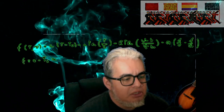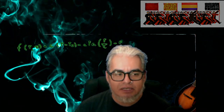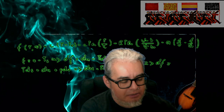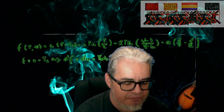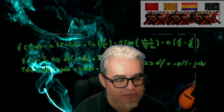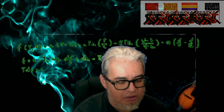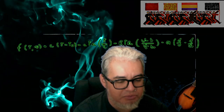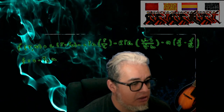¡Hola! ¿Qué tal a todos? Bienvenidos a una nueva sesión del minicurso de inferencia estadística. El día de hoy vamos a continuar trabajando con intervalos de confianza. Vamos a revisar el caso de la uniforme continua, varios casos de la uniforme continua, y luego vamos con la exponencial. Si nos da tiempo, empezamos a ver un poco de la normal. Entonces vámonos al pizarrón y trabajamos un ratito.